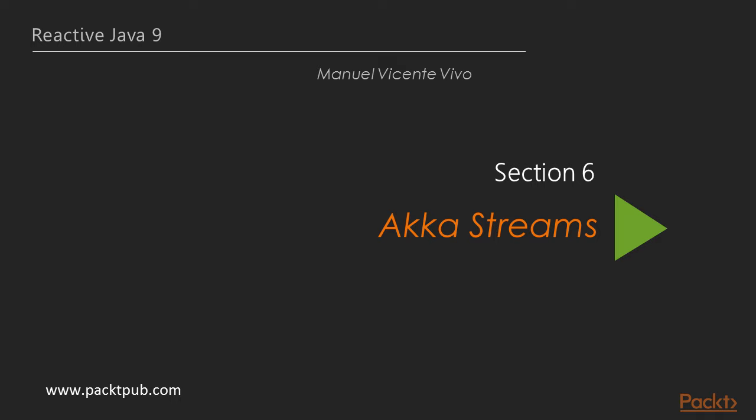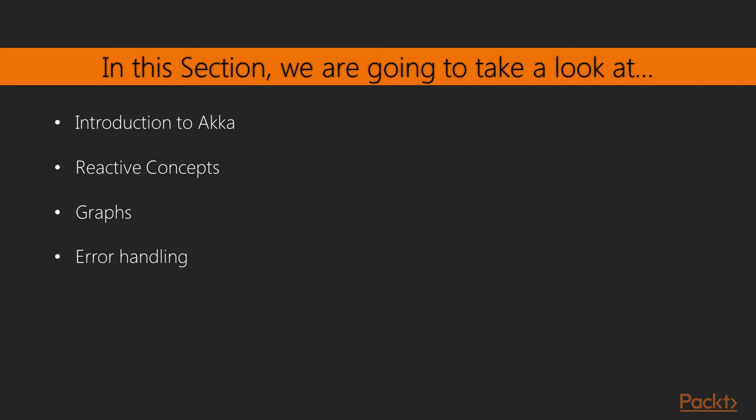Hi, welcome to the section Akka Streams. What are we going to cover in this section? In this section we are going to start introducing Akka and Akka Streams.